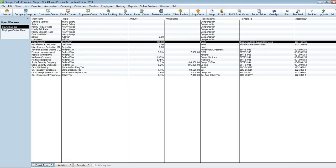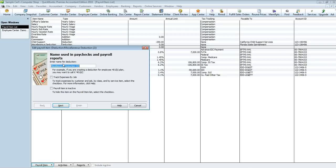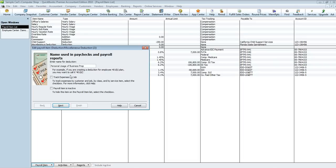Here's the payroll item. We're going to edit it and name it — something like 'Company Reimbursements' or 'Personal Usage of Business Property.' Whatever you choose to name this deduction will appear on the employee's check stub, so make sure it doesn't reveal too much detail. For this tutorial, I'll call it 'Employee Reimbursement.'